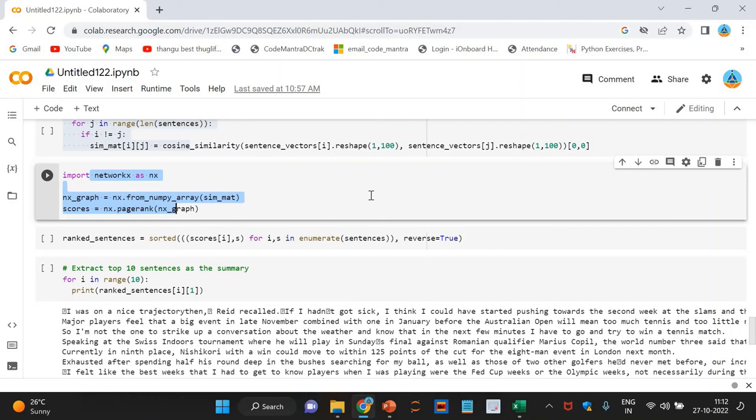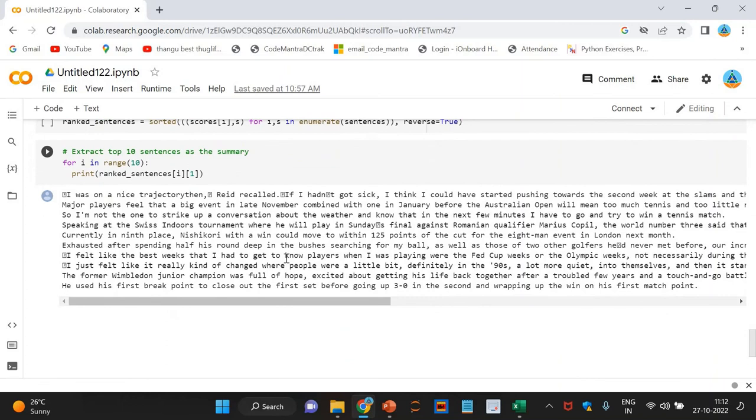Next is the summary extraction. Finally, it's time to extract the top-n sentences based on their rankings for summary generation. So, you have ranked sentences and we have the summary. You can see the summary here.